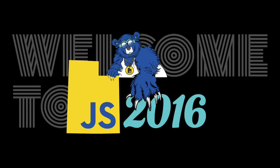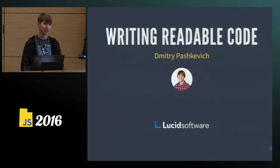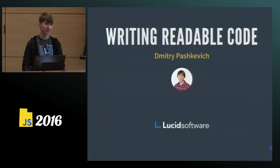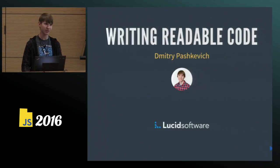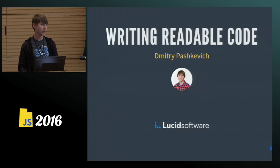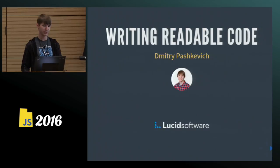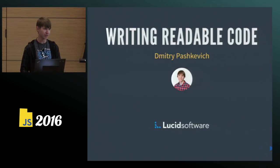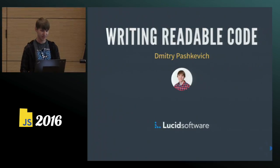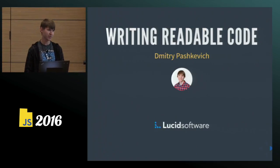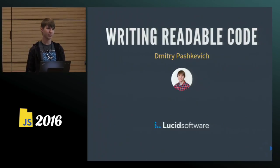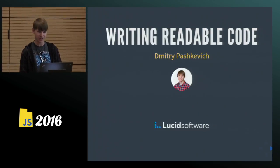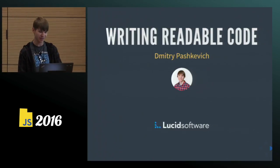Super glad to be here. I love JavaScript. I'm a software engineer at Lucid Software. We're here in South Jordan. We make Lucidchart, a cloud diagram product, and Lucidpress, a cloud design and layout product. We have a lot of JavaScript in our code base.